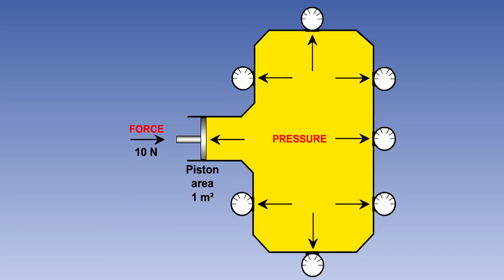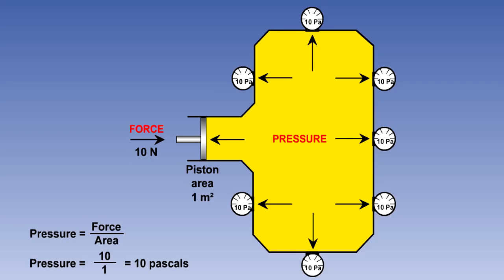If we go back to our original example, but this time increase the area of the piston to 1 square meter, keeping the force applied at 10 newtons, using the formula pressure equals force divided by area, then the pressure will be 10 divided by 1, or 10 pascals.